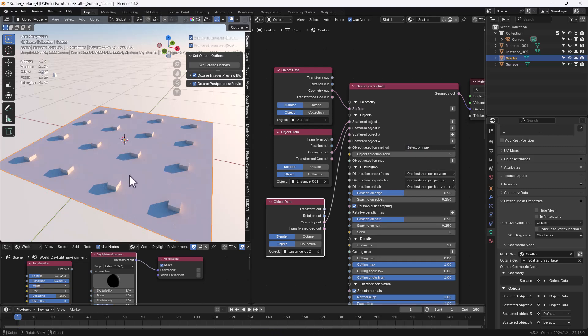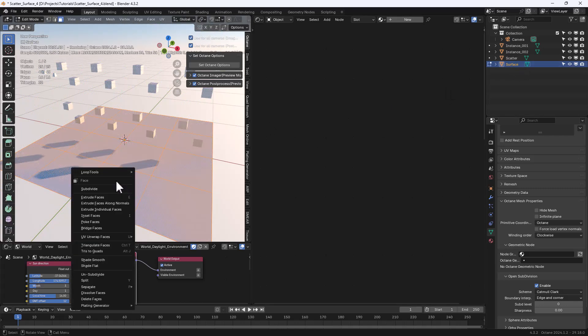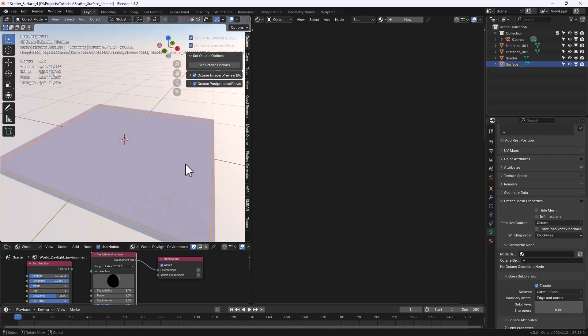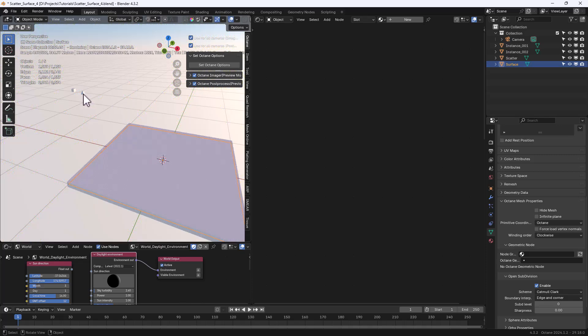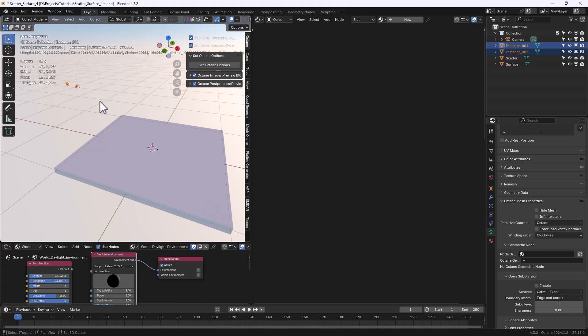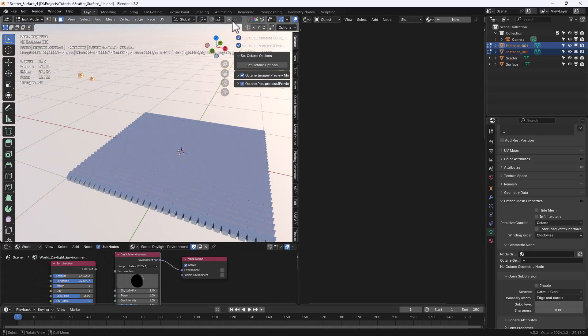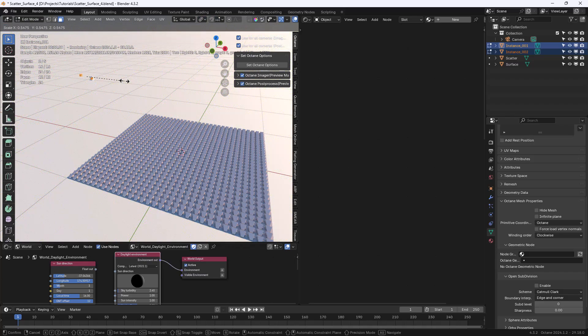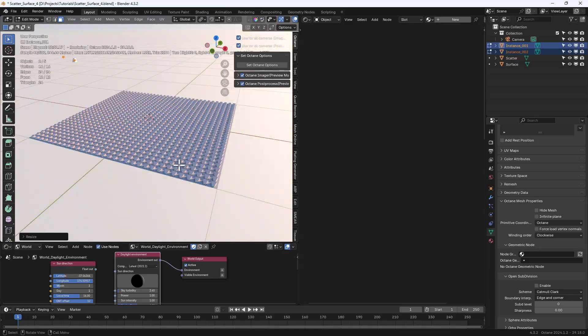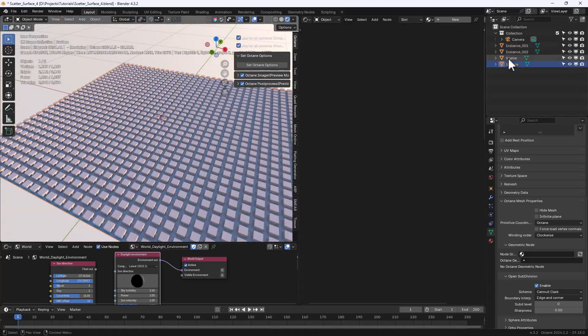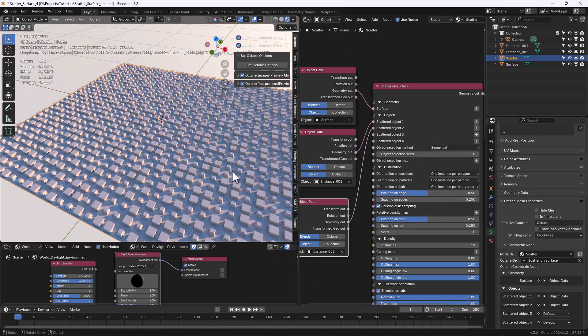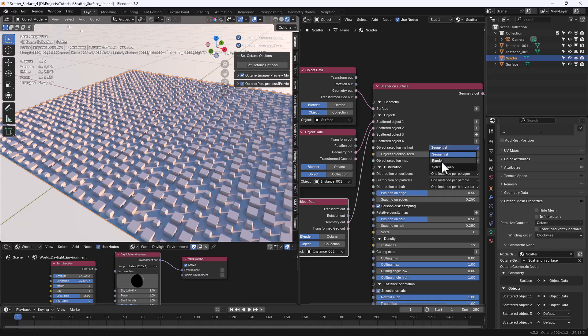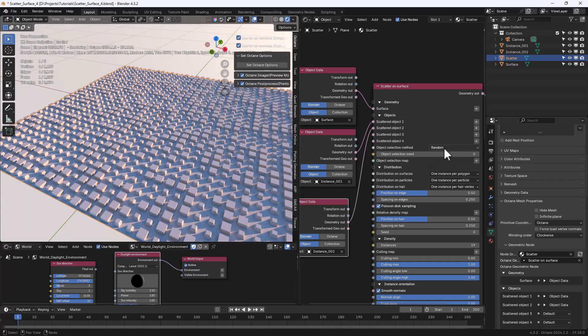Let's select the surface object again and in edit mode subdivide multiple times. And now let's select the two instances and we're going to use individual origins to scale those in edit mode. Now let's change the object selection method from selection map to sequential and then random and then back to selection map.